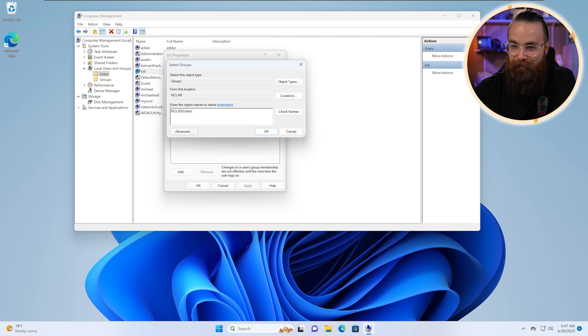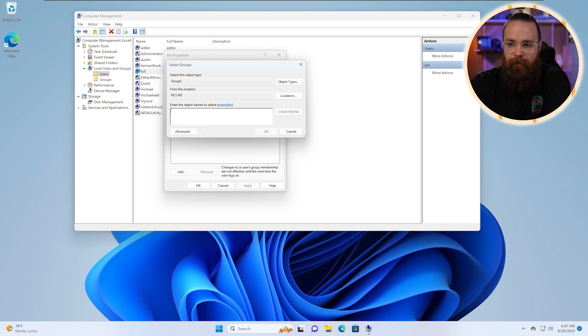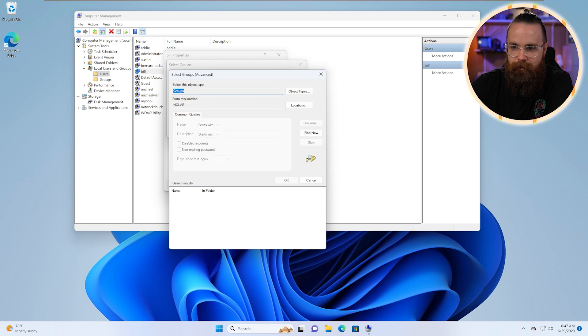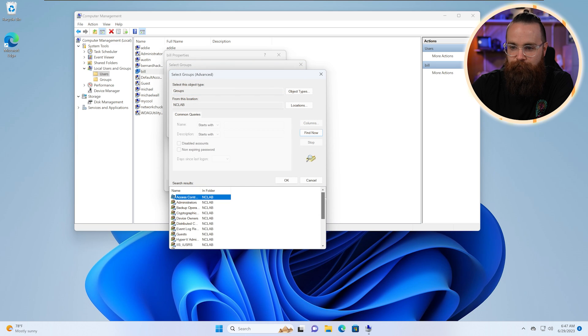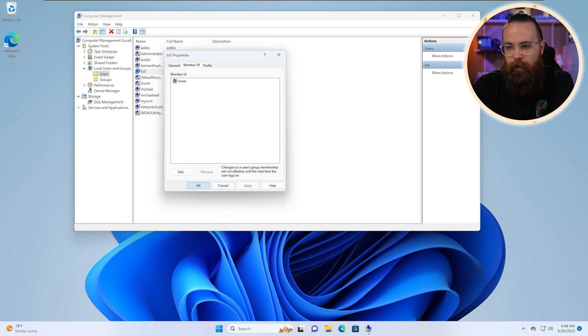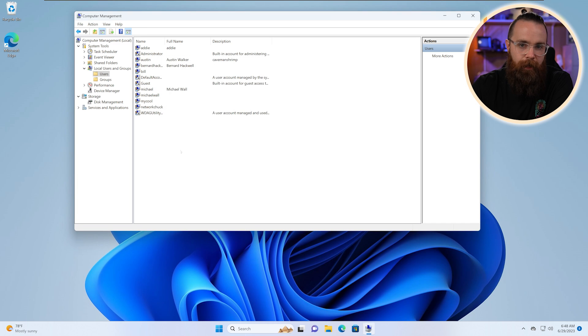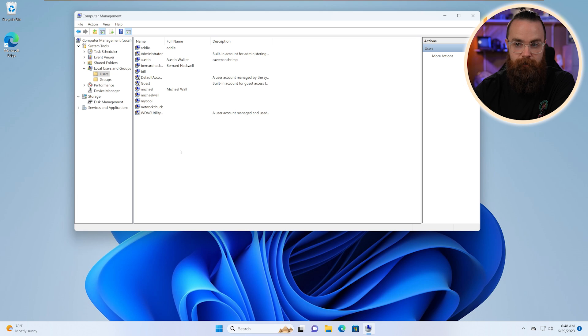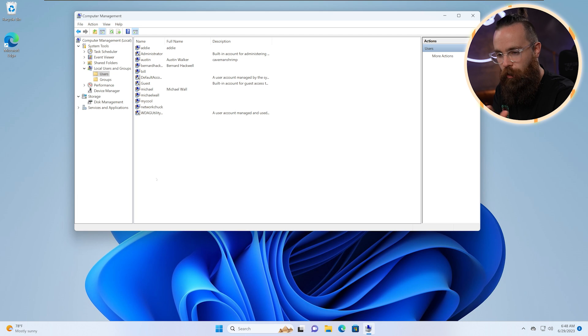It's just kind of a silly way to do it, but it's a quick way. We can skip that and just go to Advanced and then click on Find Now, and we could find the groups. So Users group, there it is. And we'll click OK. Apply. OK. Now Bill has user permissions and he can log into the system.